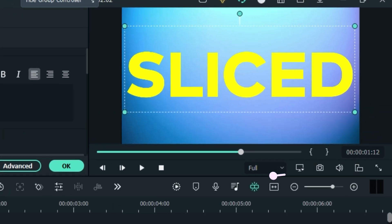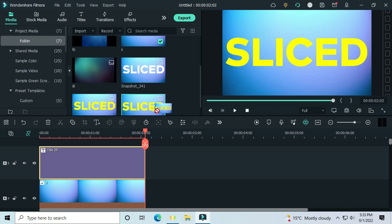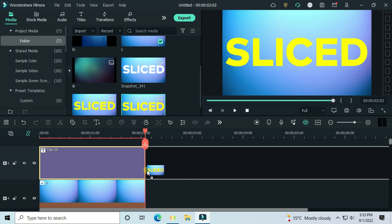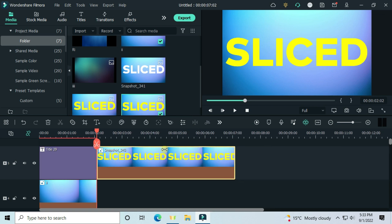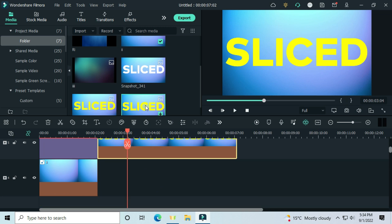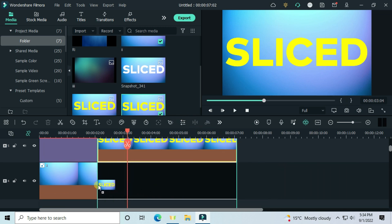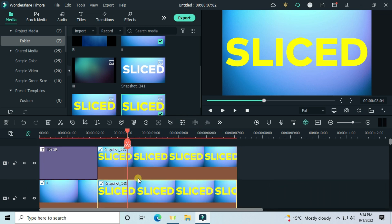After that, take the screen capture and drag it to the end of the text. When you play from the text to the screen capture image, there is no change. Again, drag the same screenshot onto the first track.